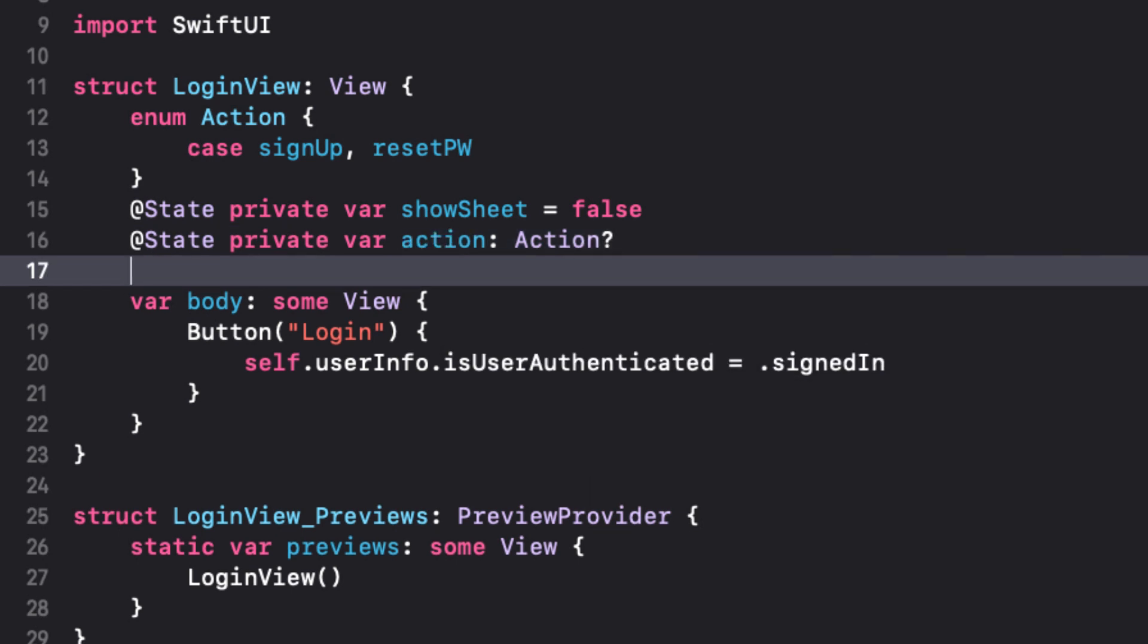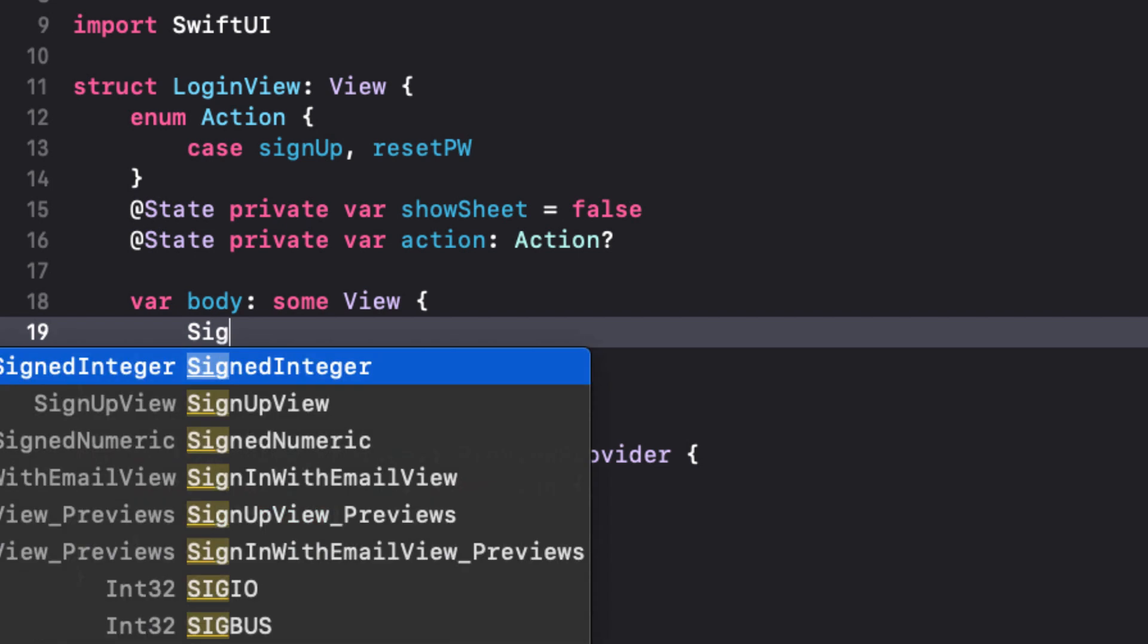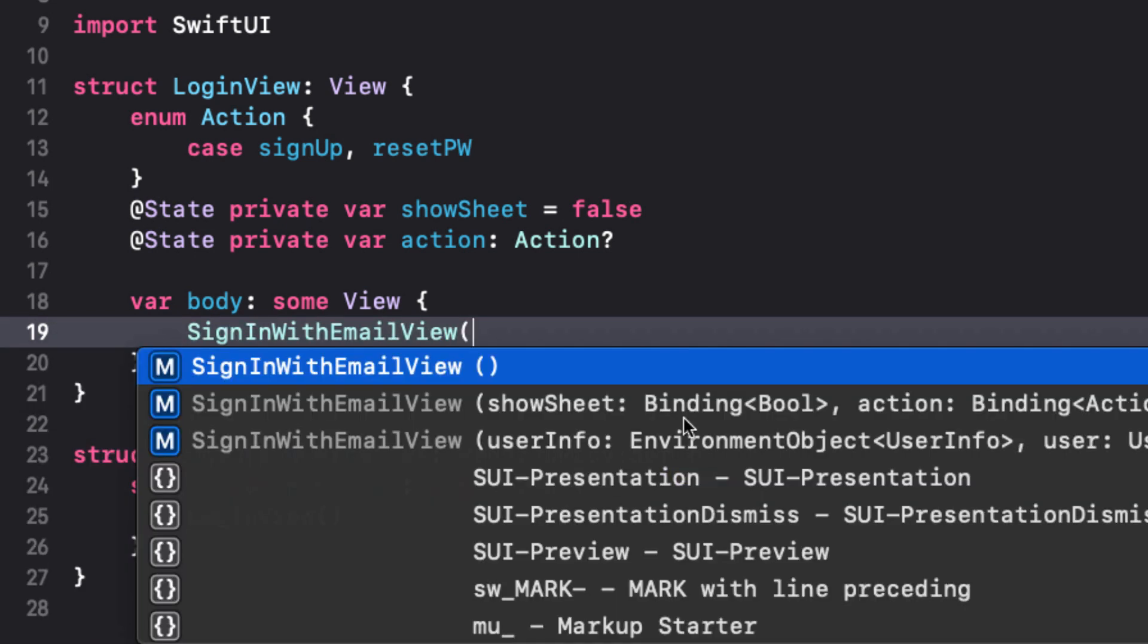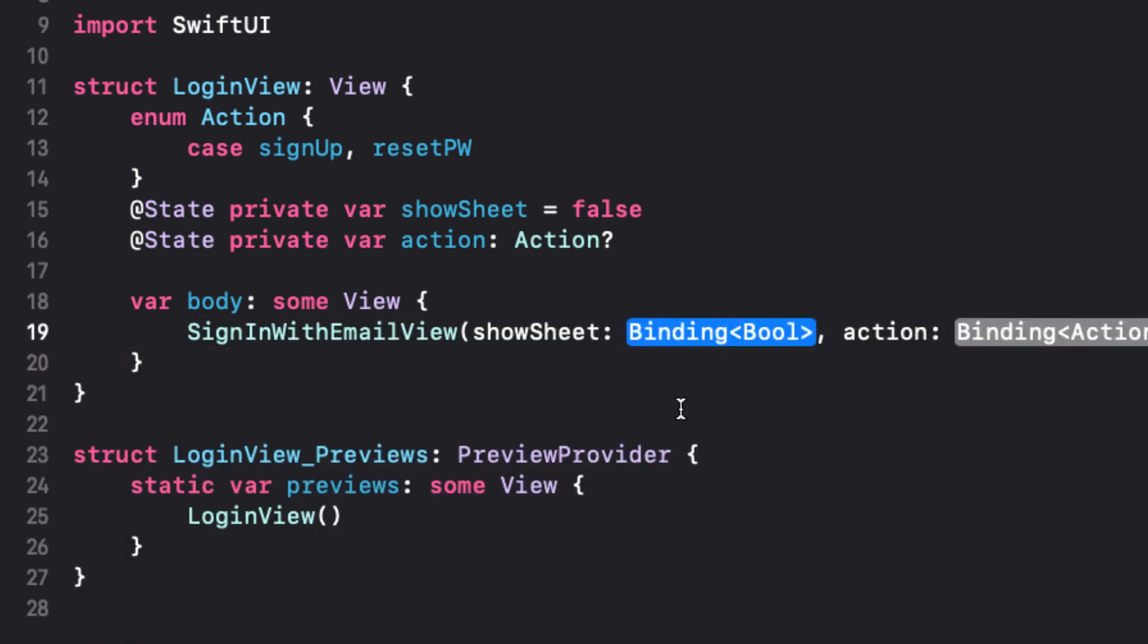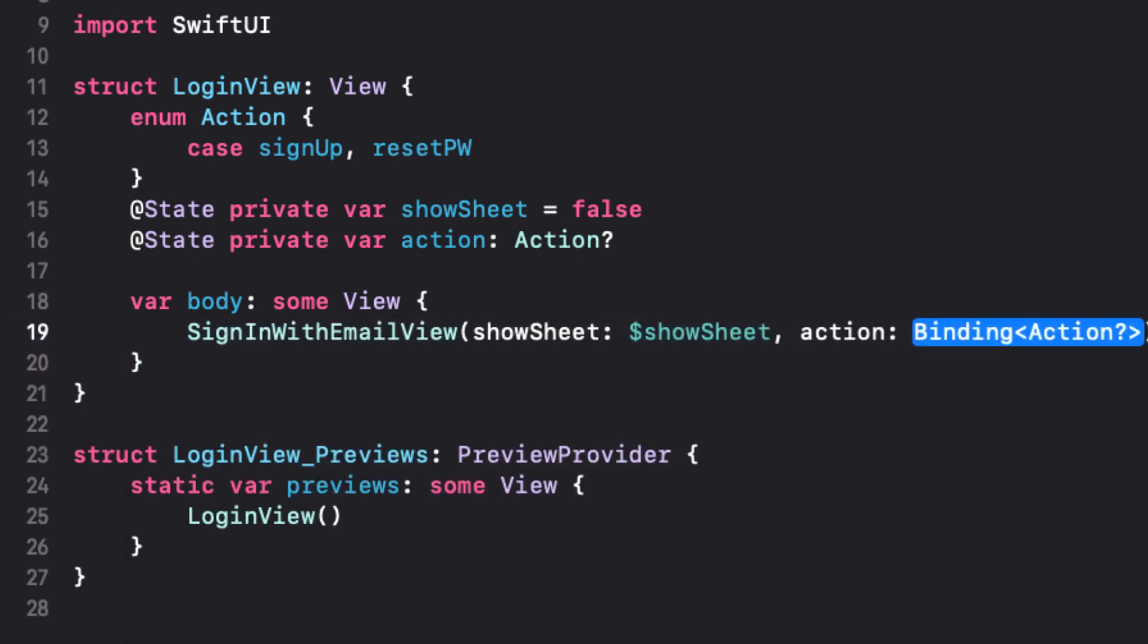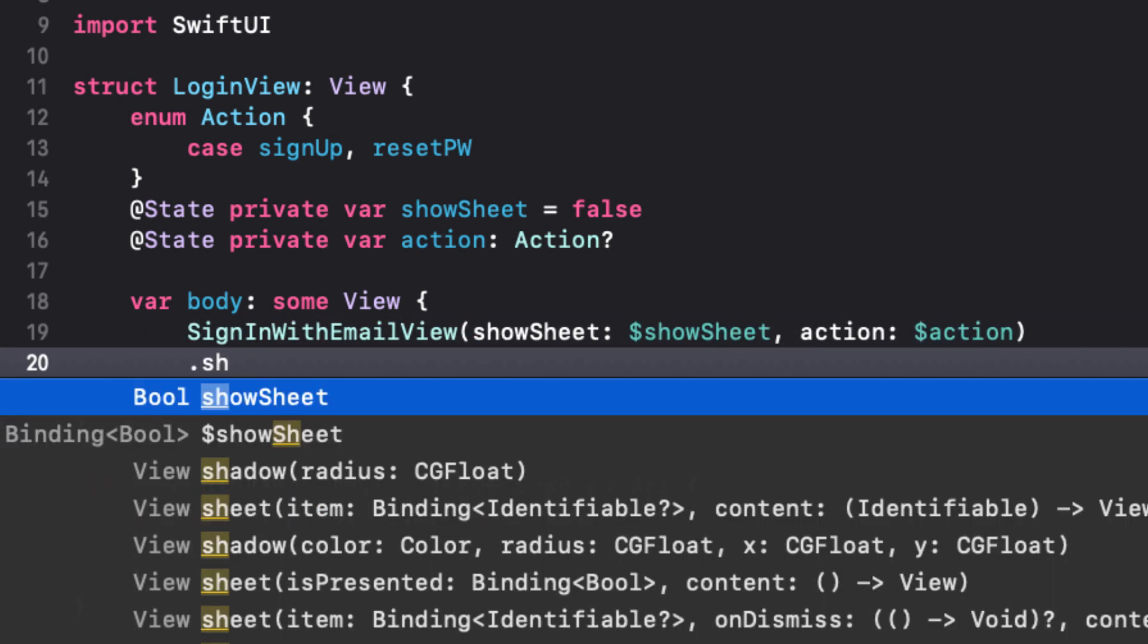And we're going to bind both of these properties to the sign in view so that when we change it there, it will present the sheet on top of this login view. So what we can do now is in the body of our view here, we'll remove the login button and replace it with a call to that sign in with email view.